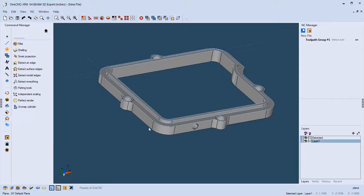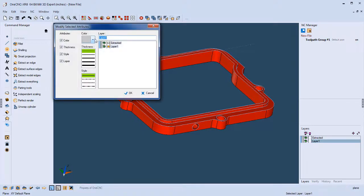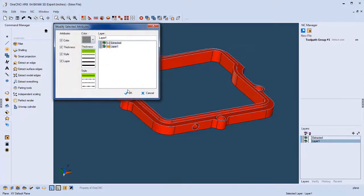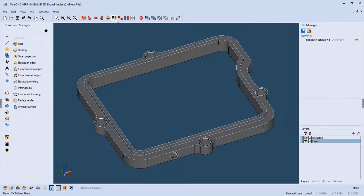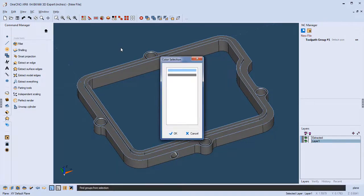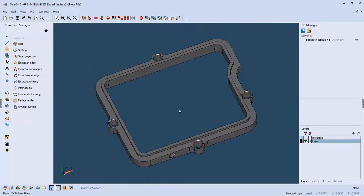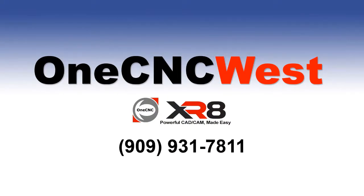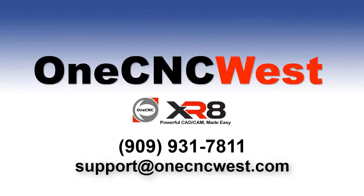To finish this video, let's change the color of our solid model. Hit S on the keyboard to select, then left-click. Go down to Alter and choose a darker shade of gray — you can also click More Colors to access a custom color picker with virtually infinite colors. Click OK. Now I don't need the light blue geometry — I can select geometry by color using the command or the keyboard shortcut Alt-C, tell 1CNC to select all light blue geometry, and hit Delete. That's it for this video! Thank you for watching. If you're in California, reach us at 909-931-7811 or by email at support@1CNCwest.com. Thanks again, and we look forward to seeing you in the next video.